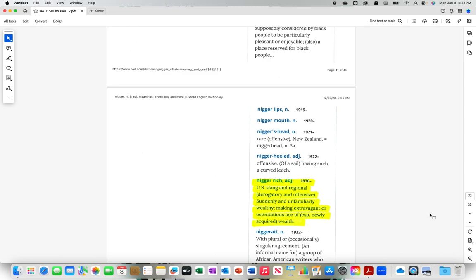N-I-G-G-E-R with the hard R, rich N-I-G-G-E-R, rich U.S. slang and regional, suddenly and unfamiliarly wealthy, making extravagant or ostentatious use of newly acquired wealth.